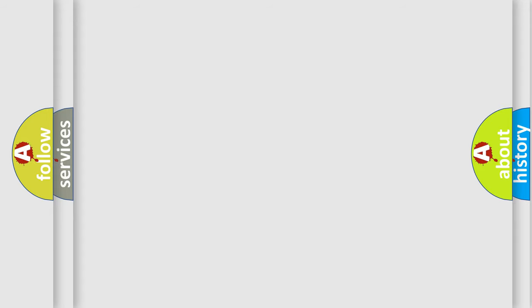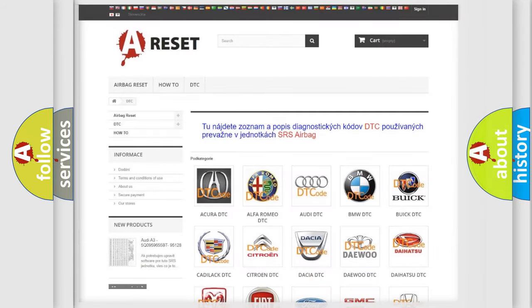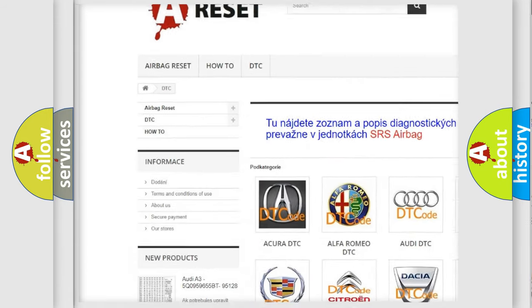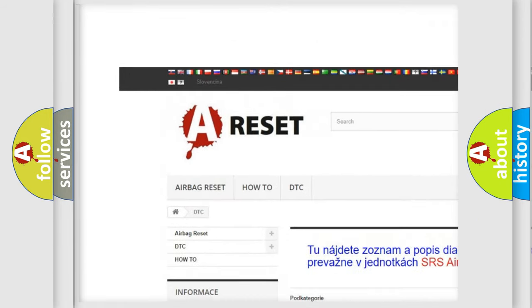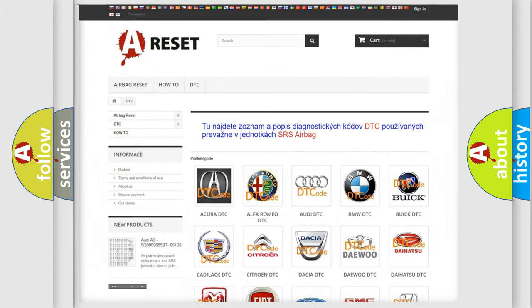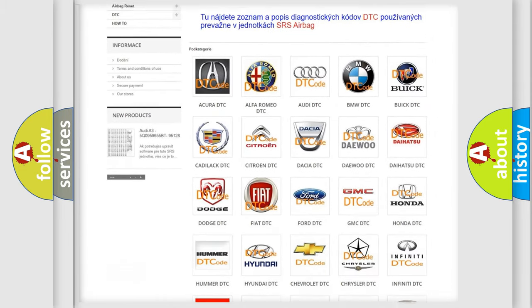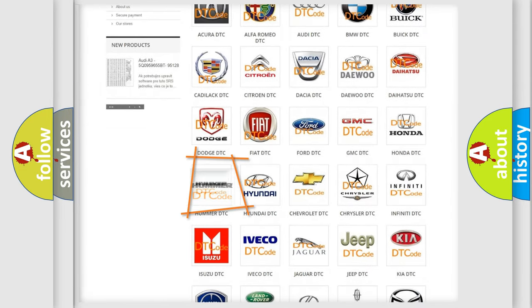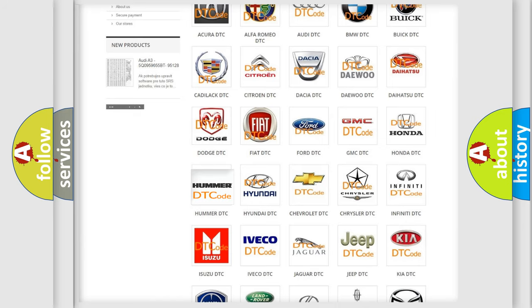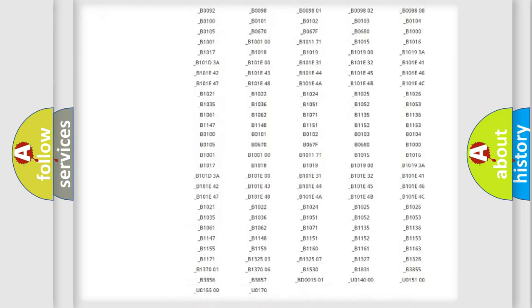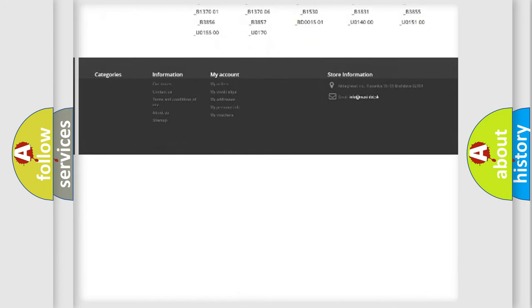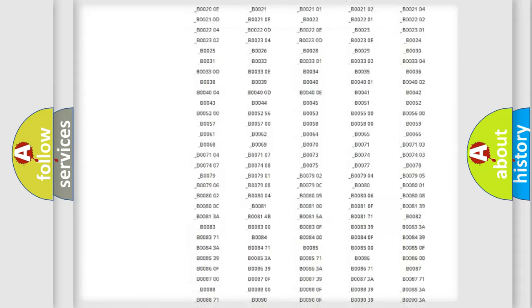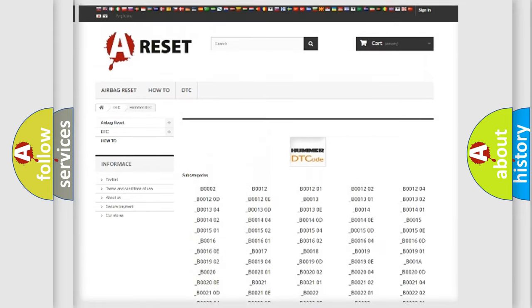Our website airbagreset.sk produces useful videos for you. You do not have to go through the OBD2 protocol anymore to know how to troubleshoot any car breakdown. You will find all the diagnostic codes that can be diagnosed in HUMMER vehicles.